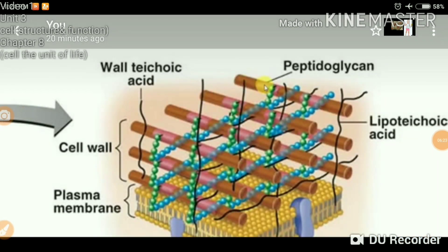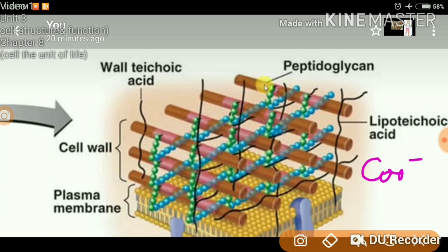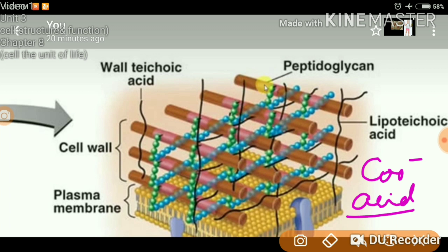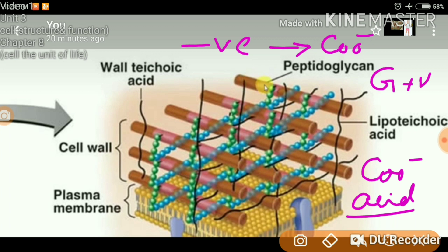One more important point about teichoic acid: as its name suggests, it has a COOH group (COO⁻), making it negatively charged. Because of this COO⁻ group, the cell wall of gram-positive bacteria is negatively charged. Don't be confused by the name 'gram-positive' — that name comes from the fact that it responds to gram staining and stains itself purple. The cell wall itself is negatively charged due to the COO⁻ group.